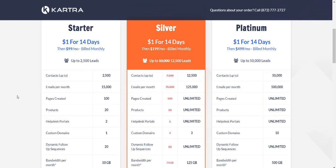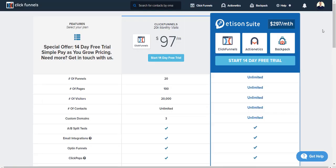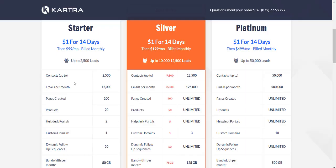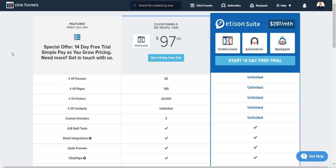A very big difference between the two: Kartra has their own email autoresponder, coming with 2,500 contacts and 15,000 emails per month on the starter plan. However, if you wanted to use an email autoresponder or broadcast system with ClickFunnels, that's only going to be with the Edison suite, which is $297 a month. So that is a pretty big difference if you want to use an autoresponder within the software — Kartra would have the leg up because you can get started on their startup plan.